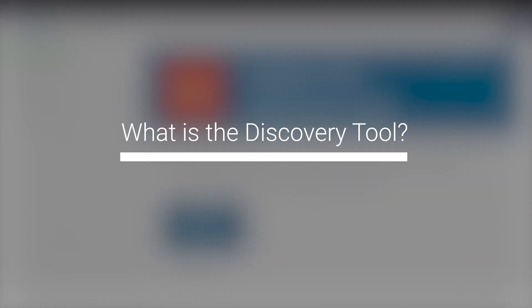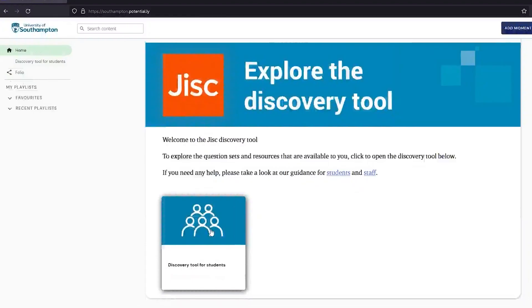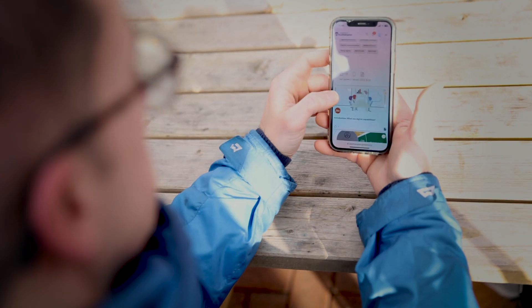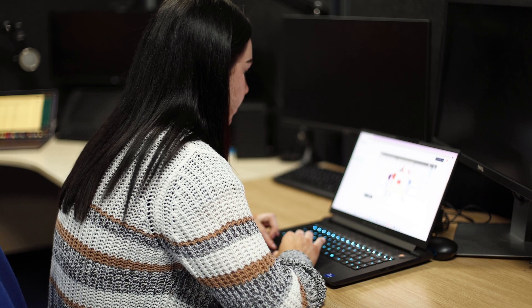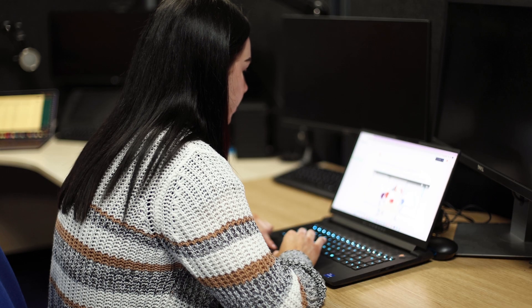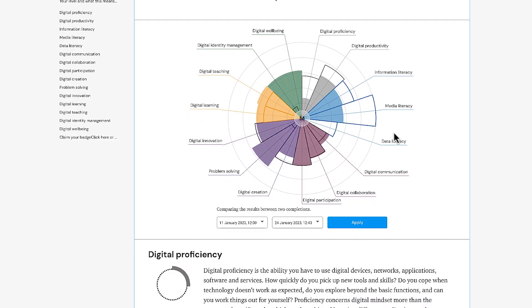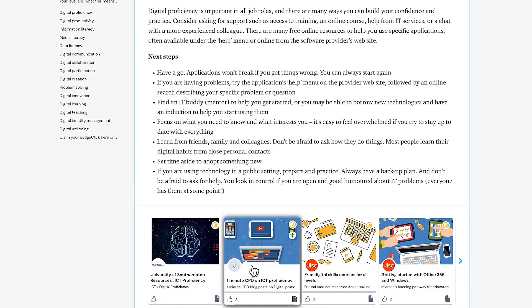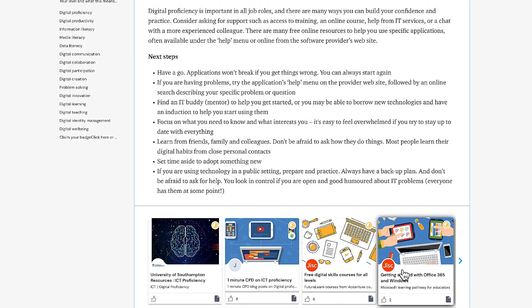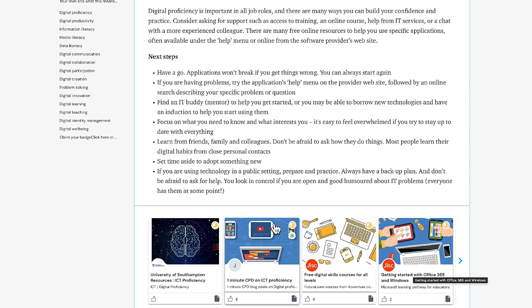So what is the Discovery tool? The GIST Discovery tool is a self-assessment tool. It asks you questions about your digital skills and confidence in different areas. The self-assessment report highlights your strengths and areas where you can develop your skills, and then suggests some resources to help you build them.